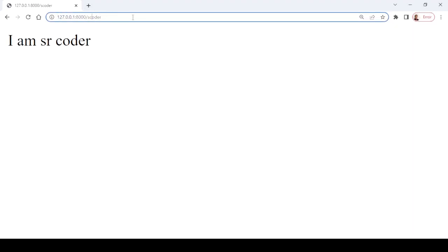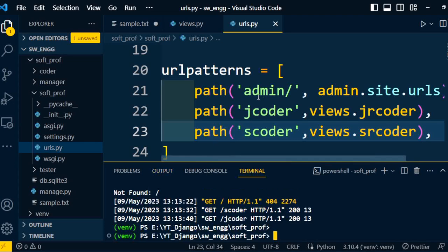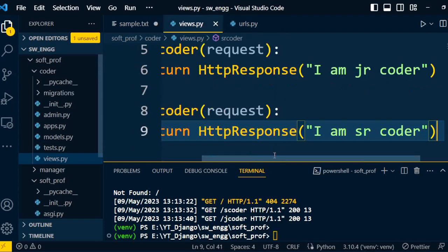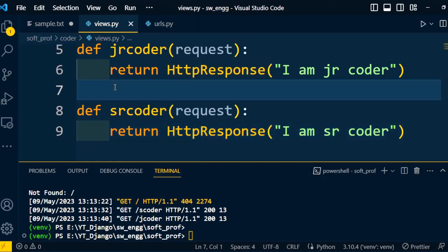Likewise, we can switch from one view to another using URL patterns. This way, we can write multiple views for a single application. Hope you understand the process of how to write a view and how to connect it to the URL. In the next video, we will discuss multiple applications with multiple view functions. Thanks for watching this video.